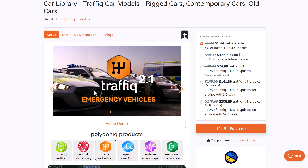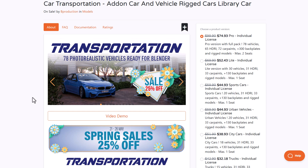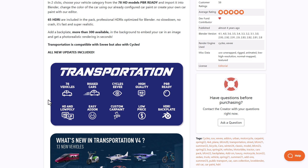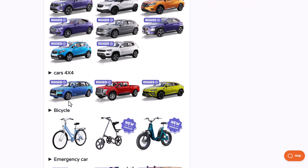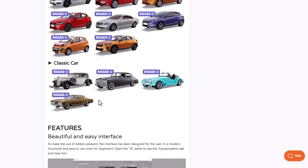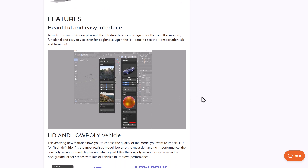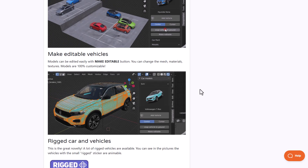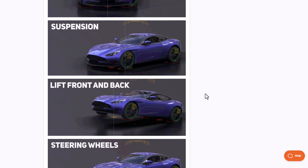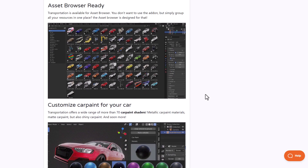Finally, there's the Transportation pack, which comes with 78 photorealistic vehicles for Blender. It also comes with 65 HDRIs for your backplates to light your scene, and over 300 backplates. All vehicles here are fully rigged except the bicycles, boats, and airplanes. It comes with a beautiful interface — we already made a full video about this one. You can choose between high poly and low poly meshes for optimization, and just like the Polygonic tool, this also allows you to fully edit the model. If you're into animation, it's fully rigged as well.